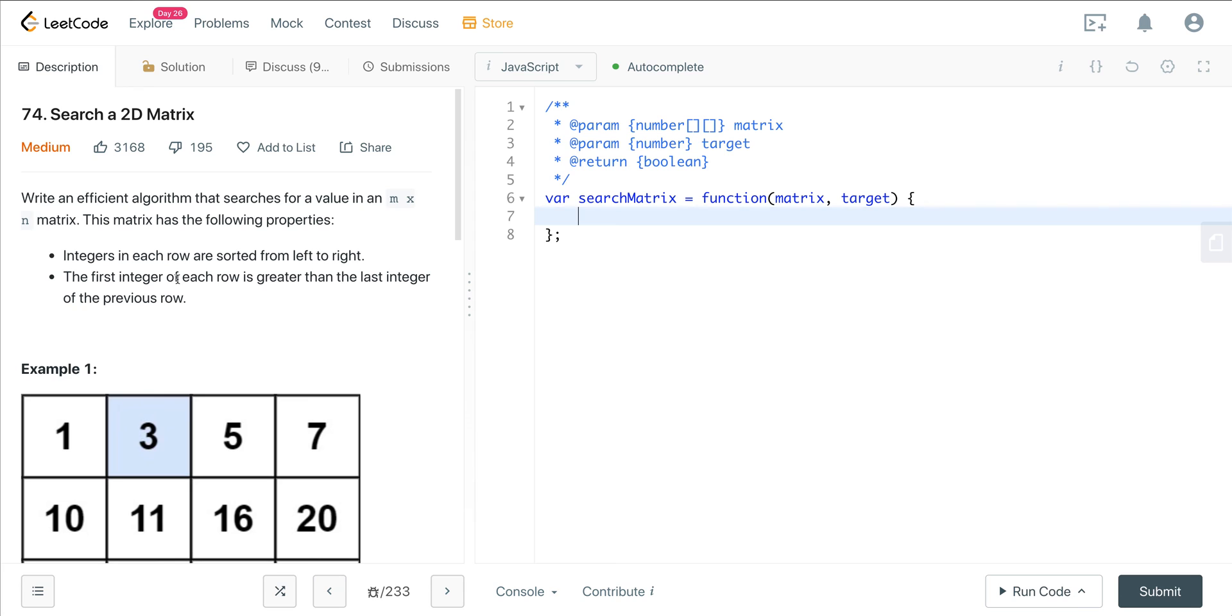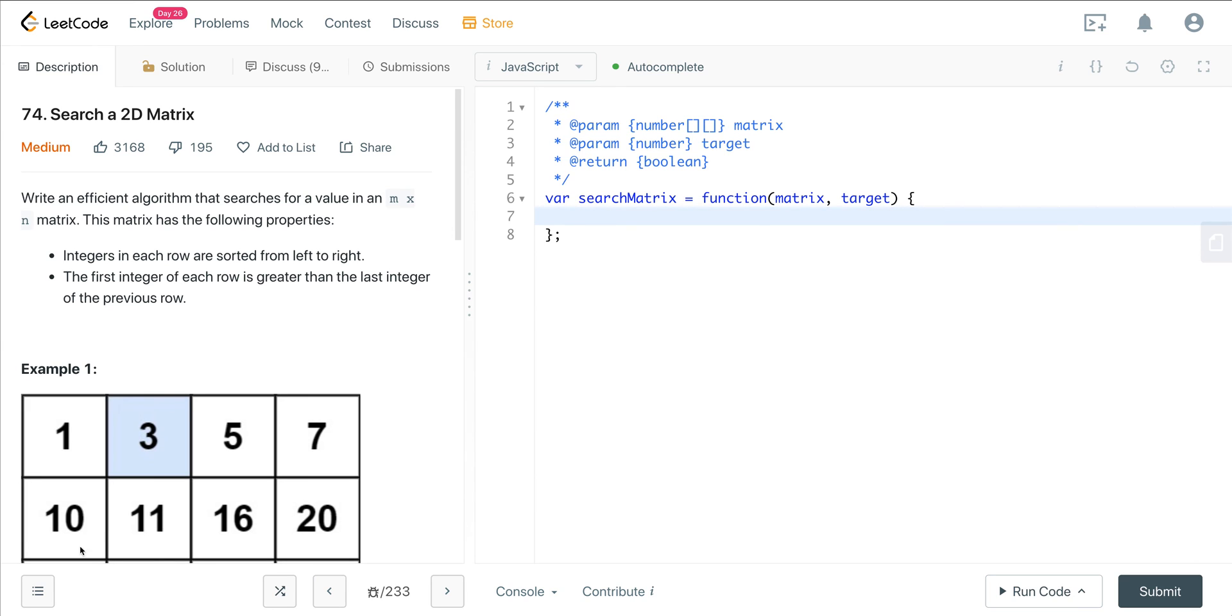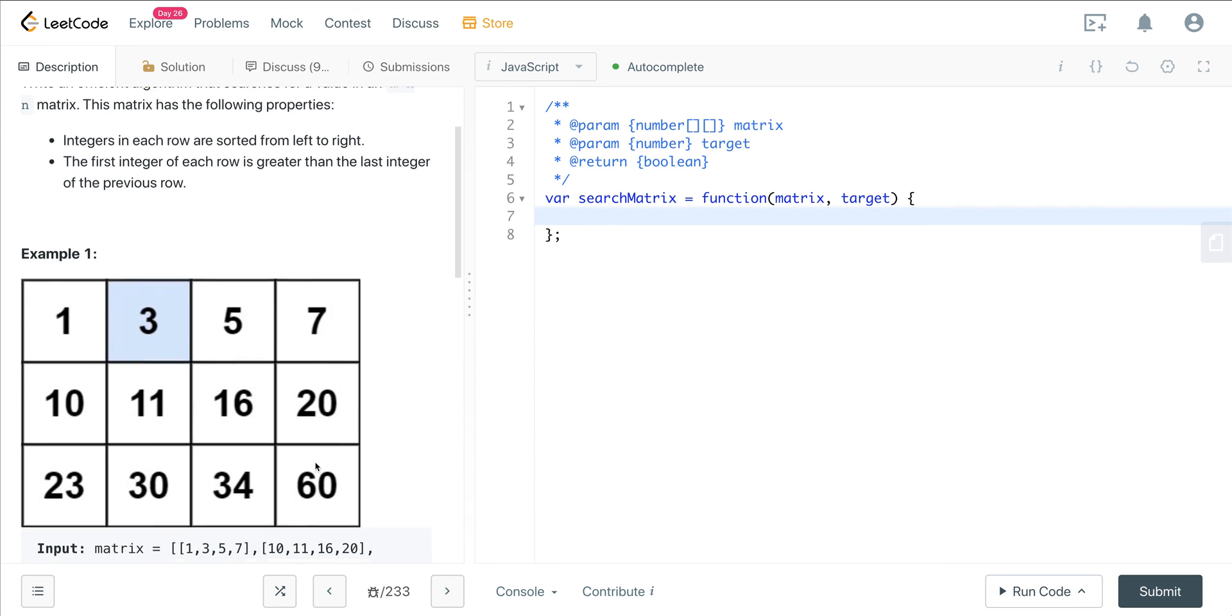Here we have a prompt - we need to write an efficient algorithm that searches for a value in an m by n matrix. The matrix has the following properties: integers in each row are sorted from left to right, and the first integer of each row is greater than the last integer of the previous row. That's important to remember.